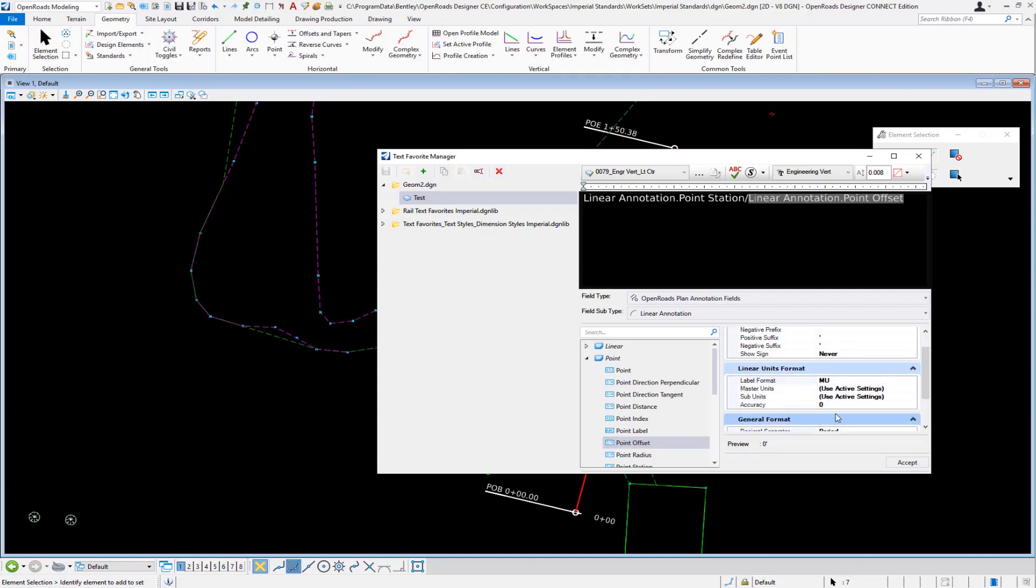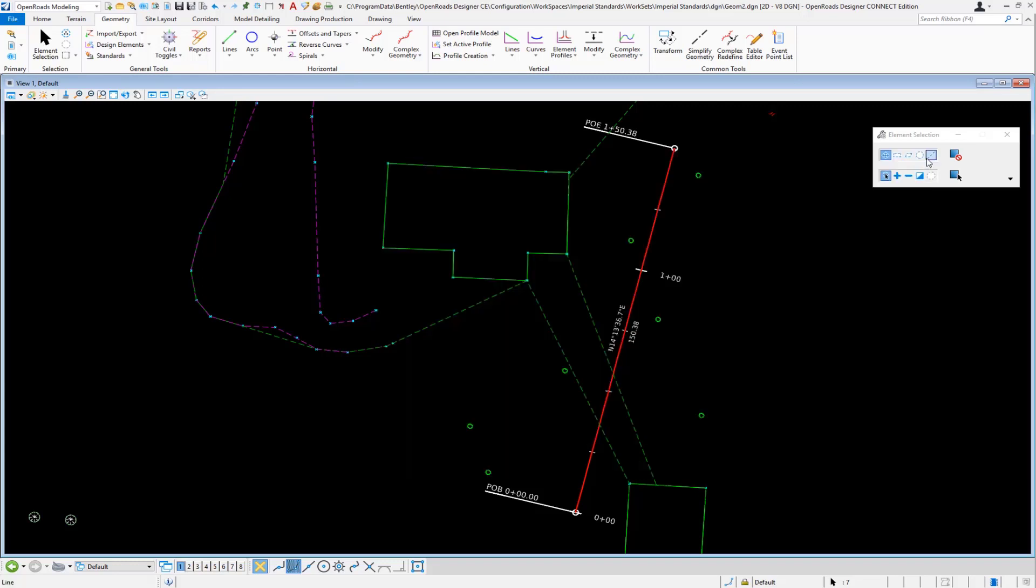Set the accuracy to zero and label format as master units. The other thing that I had to do was in Explorer.